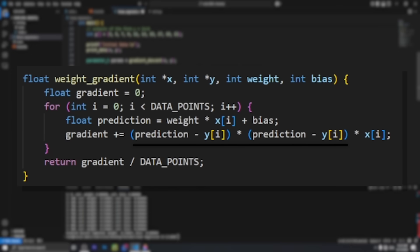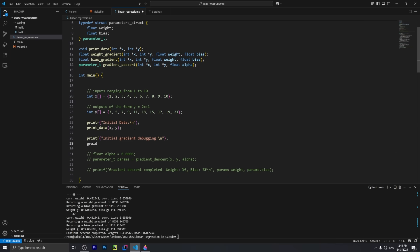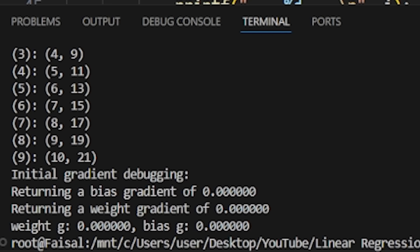The square in the gradient formula? Yeah, it didn't go anywhere. At some point I did get suspicious of how I was calculating my weight and bias gradients, so I printed the gradient with the weight and bias starting at their correct values, but saw that they were both zero as expected, so I didn't think anything of it.